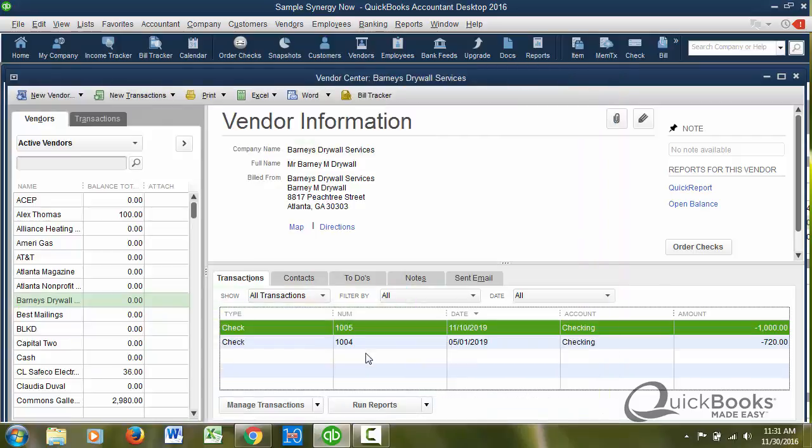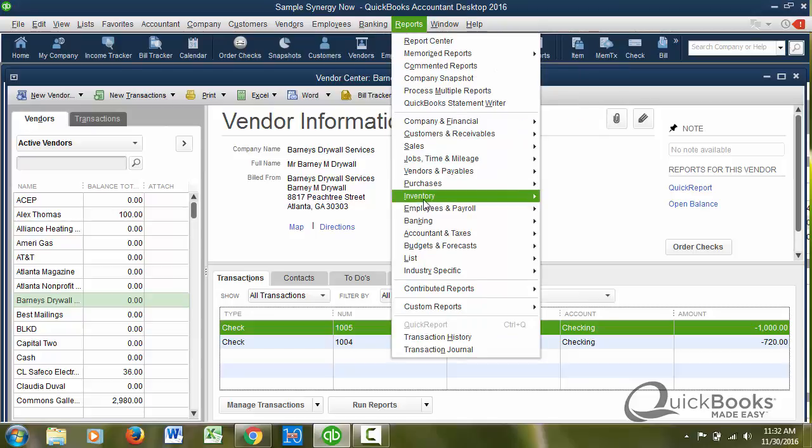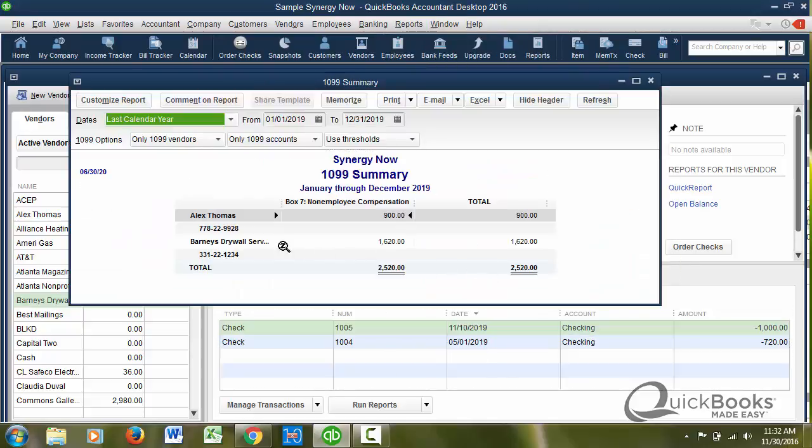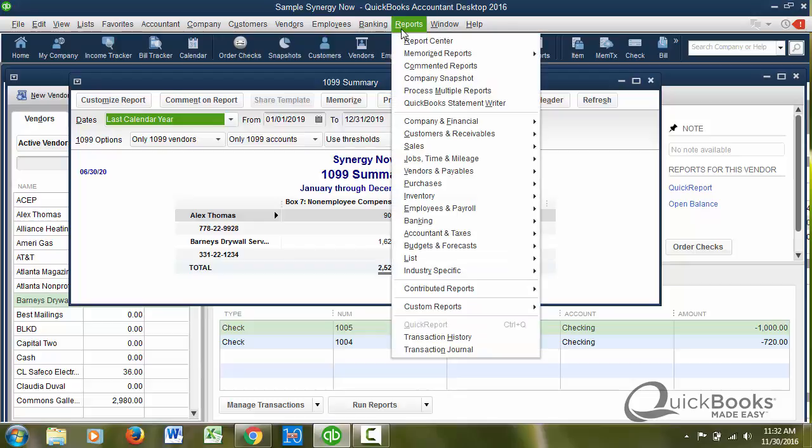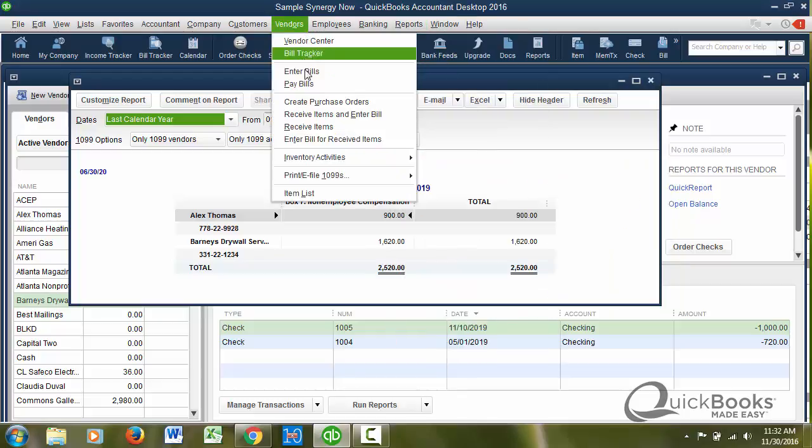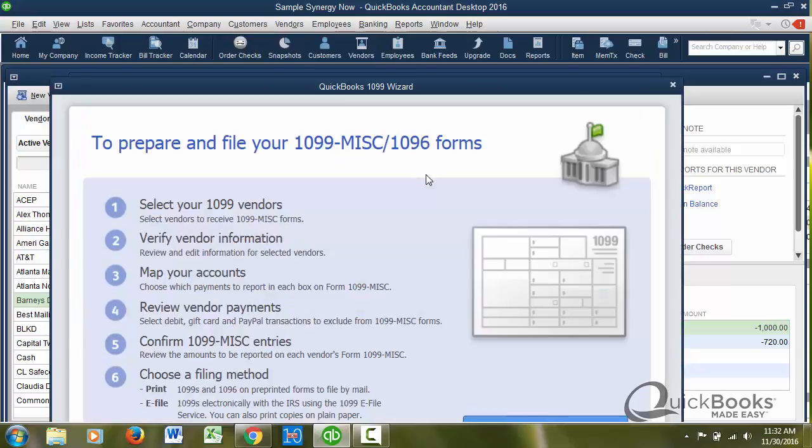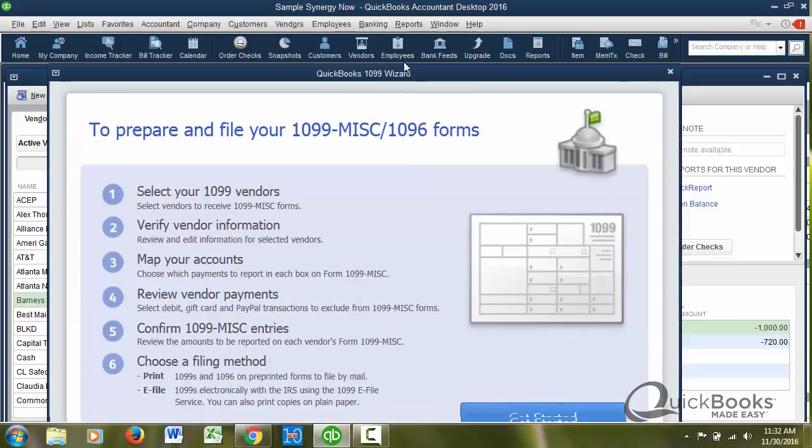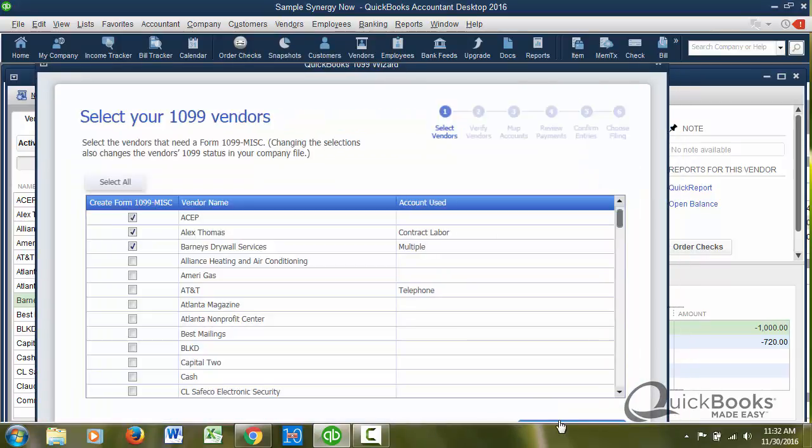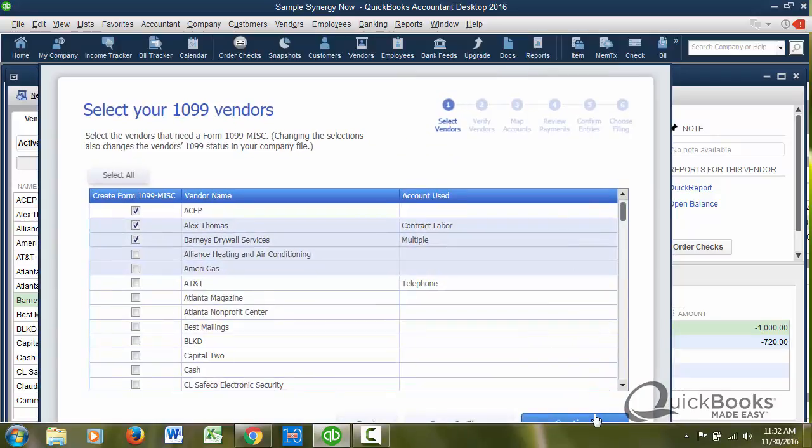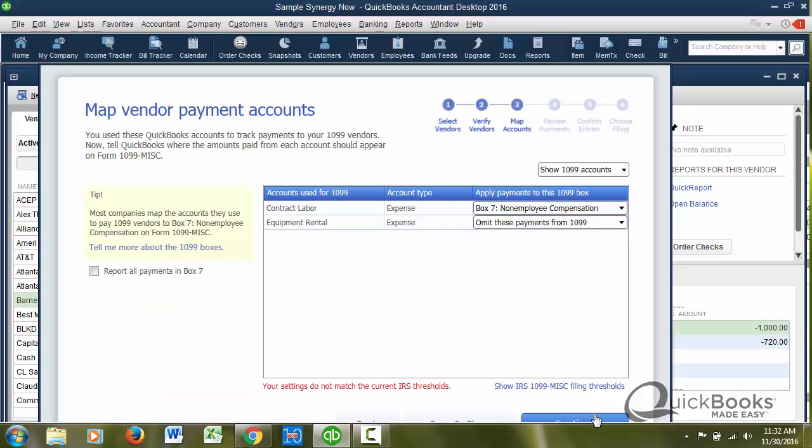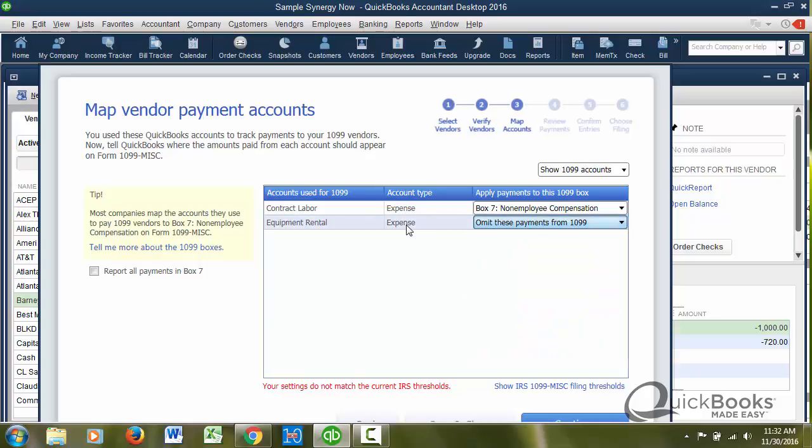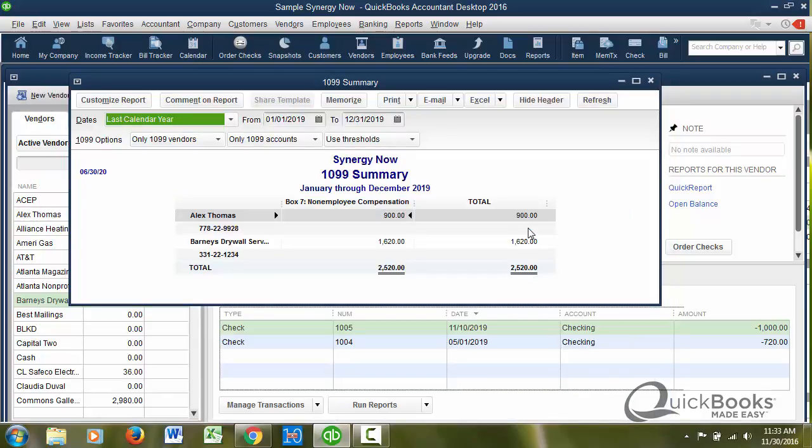So let's see if that happens. Go back to my little report here, vendors, 1099 summary. There's Barney's and it's only the 1620. So that's perfect. Just to make sure that you completely understand this, the reason why that extra hundred dollars is not on there is because you're not supposed to put materials on a 1099. You're only supposed to put labor and the reason why QuickBooks knew not to put the amount that went to materials is because equipment rental is omitted. If I had put here that it goes to box seven, then it would have added it. So you see how important it is that these accounts be identified as to whether or not they go on a 1099.